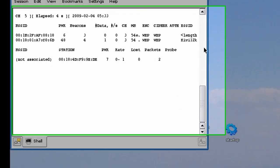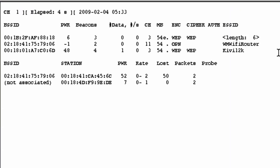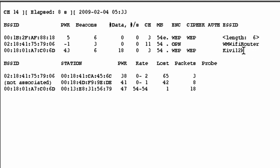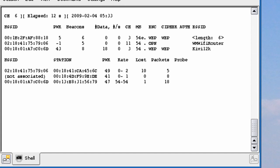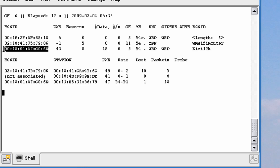We're already scanning all the networks, so let's start cracking the WPA encryption. Let's go for my router, which is KB12K. Let's hit Control-C. Now remember, we need the channel, which is channel 3. We need the BSSID, which is right here. So let's right-click the BSSID and click Copy.